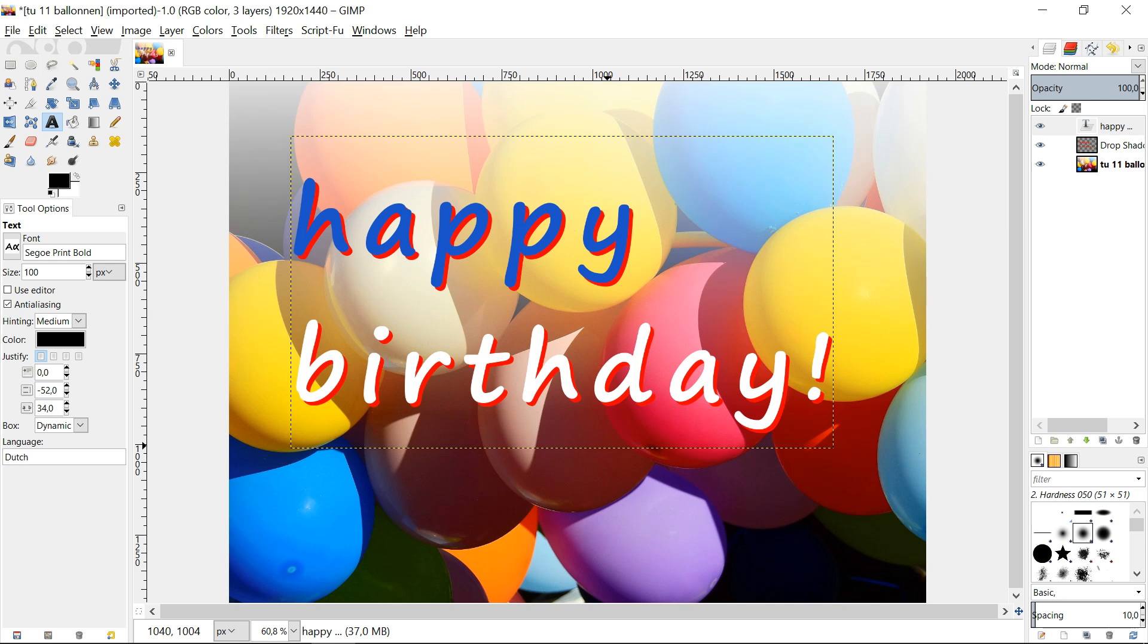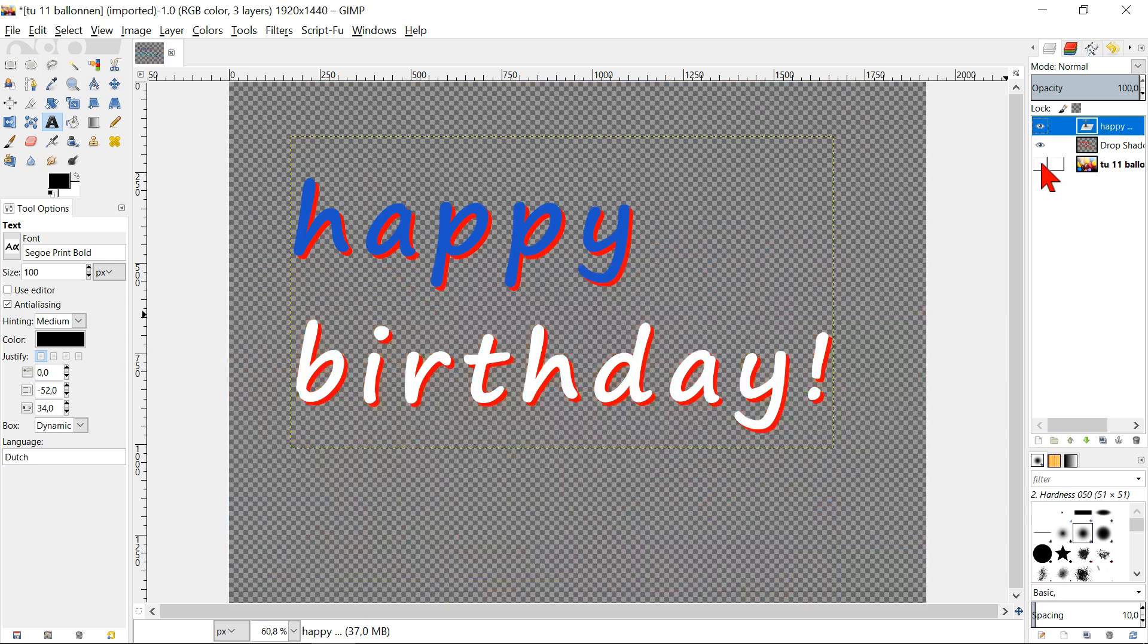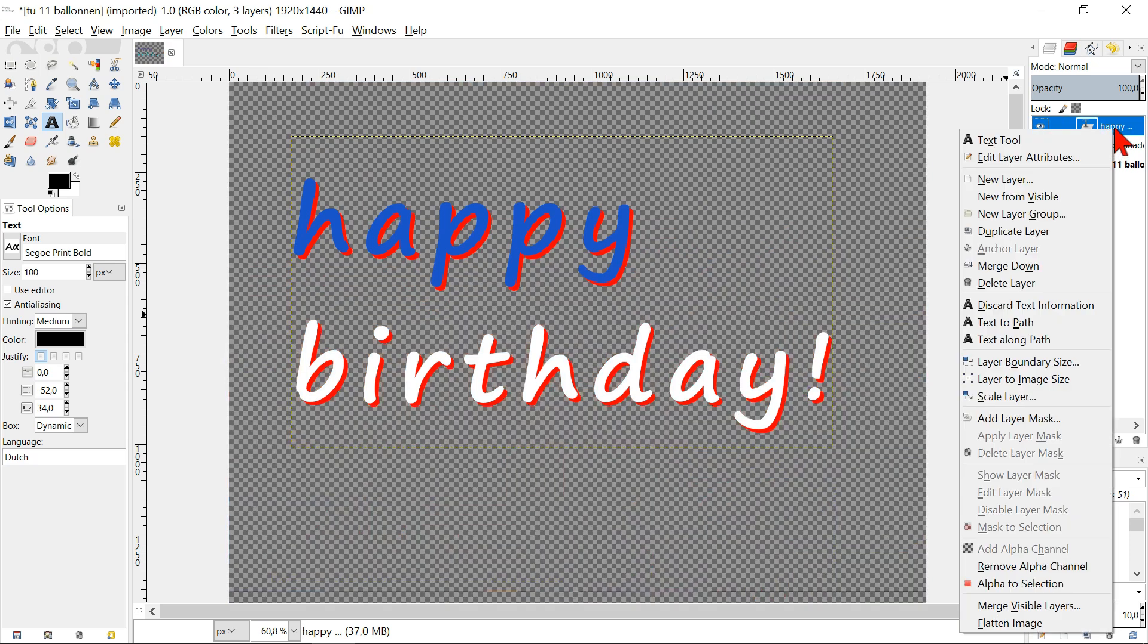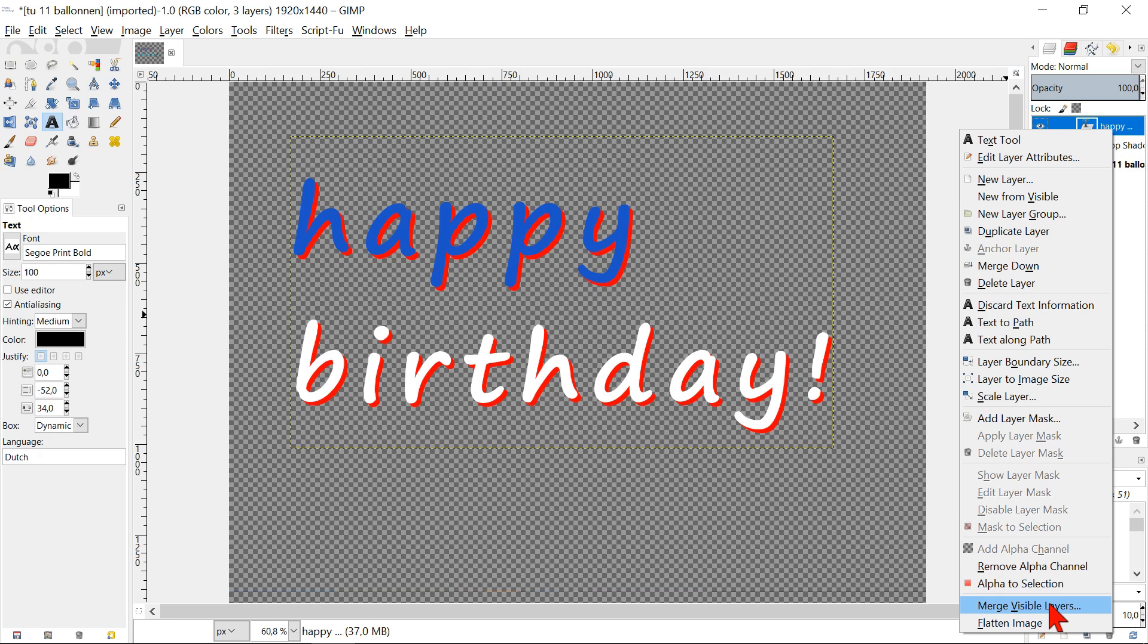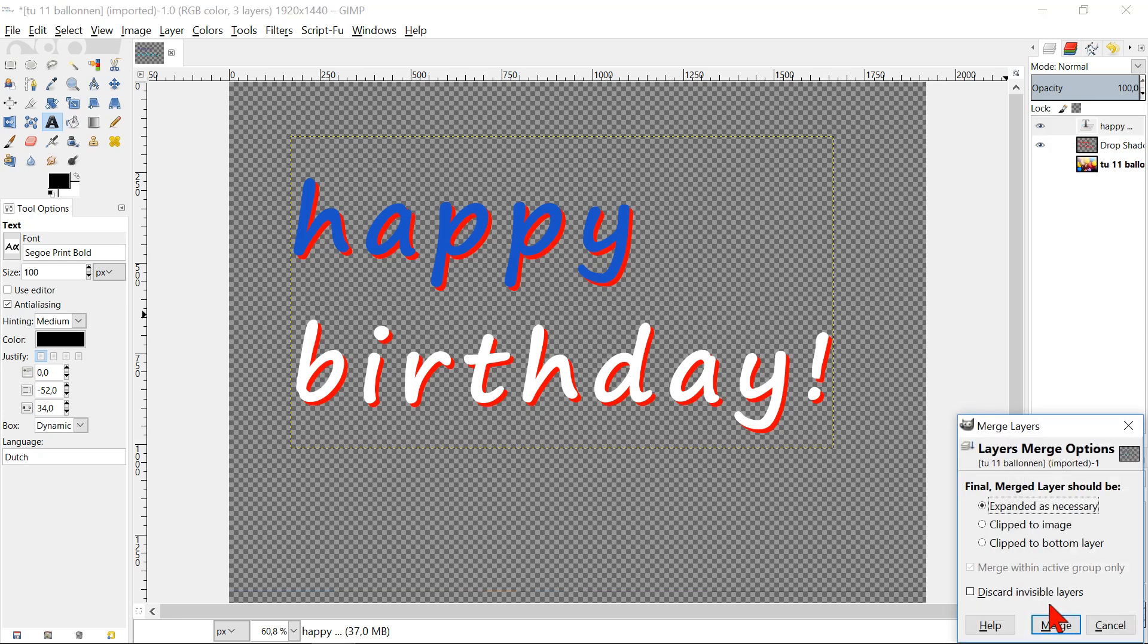If so, we go to the next step. Make the background layer invisible by clicking the eye. Right click on the top layer and select Merge visible layers. Click Merge.